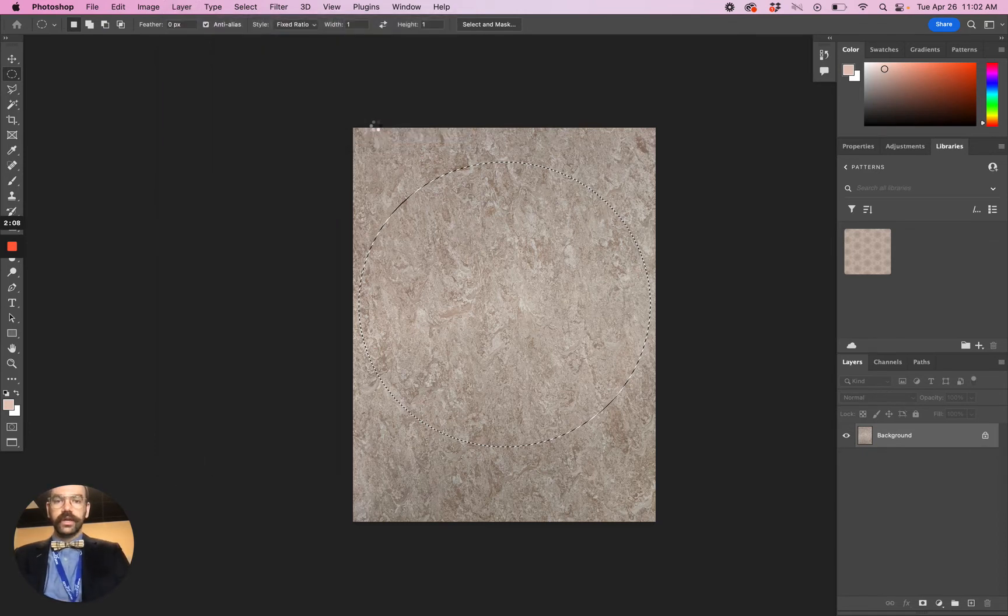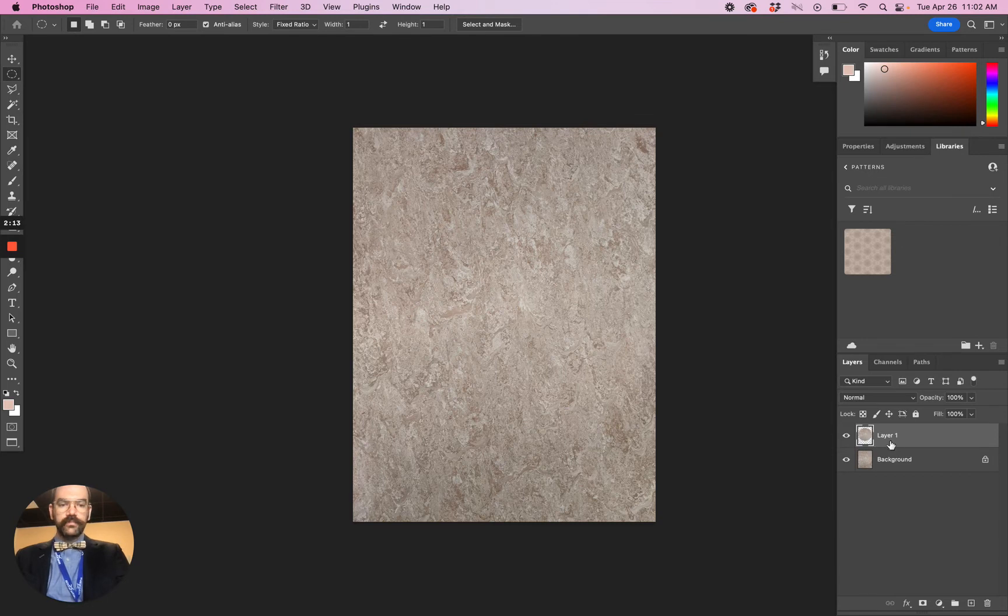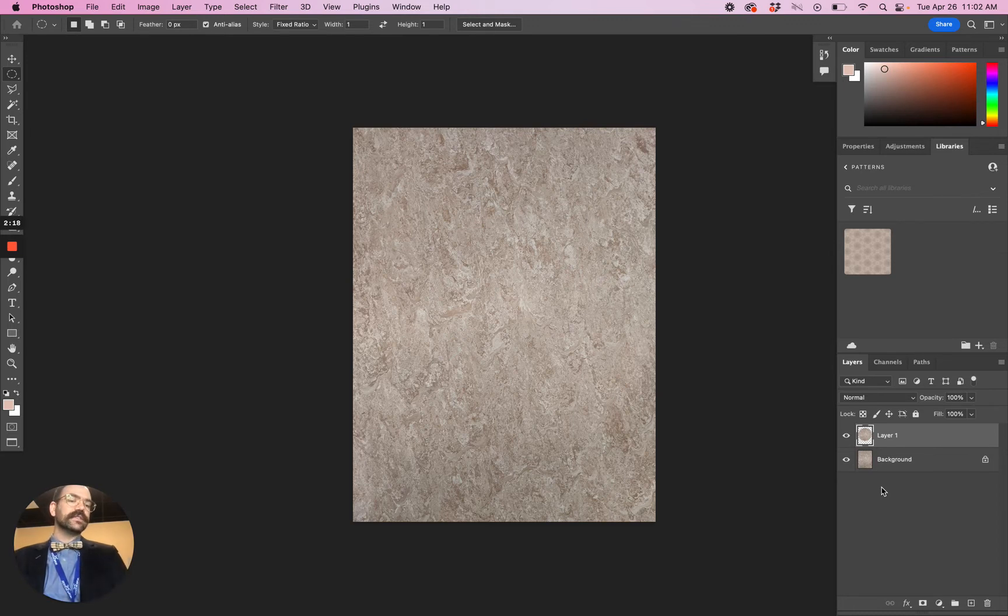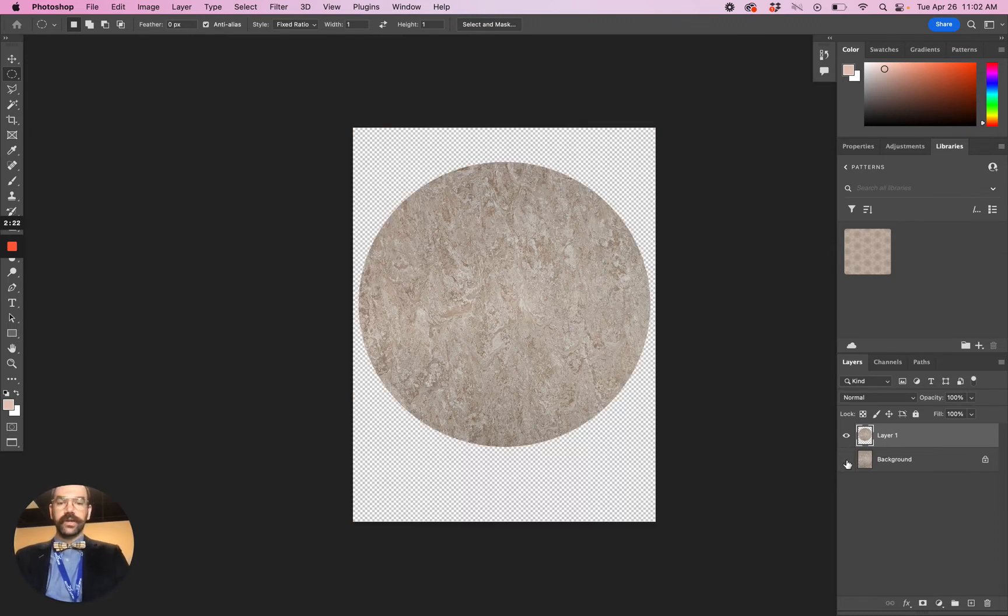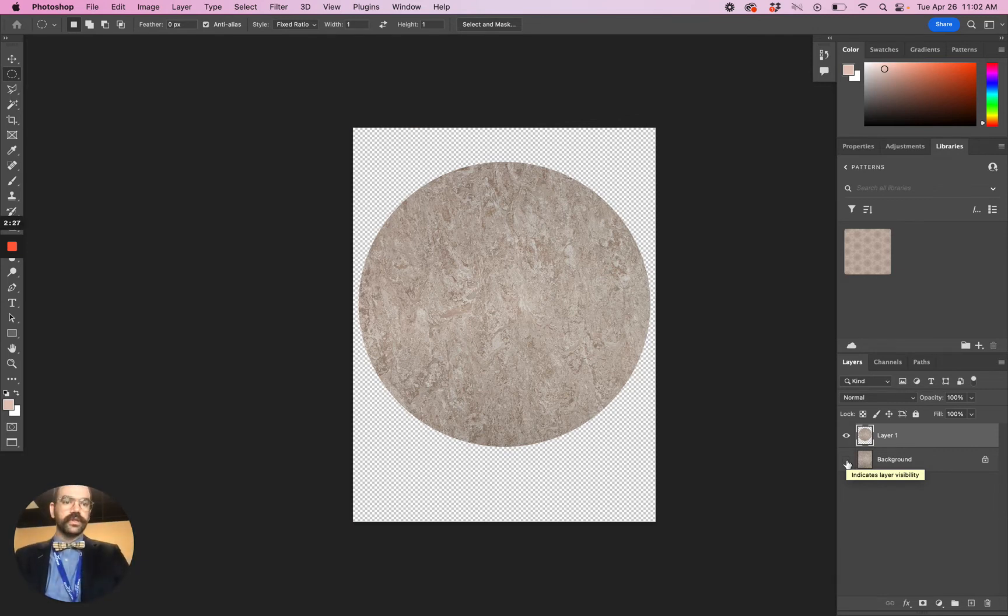Layer via Copy will, over here in our layers palette, take that selection that we just made and paste only what's inside of the selection into this new layer. If I turn the visibility of the background off, you can see that we've got our planet shape or our circular selection here.